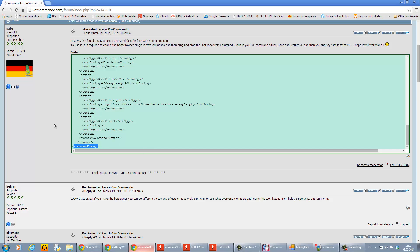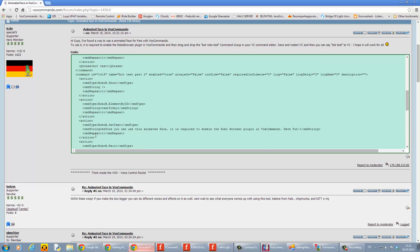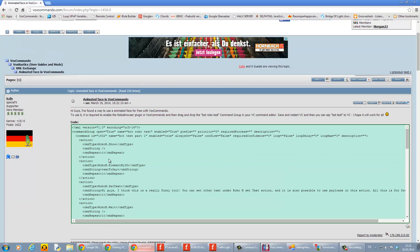So you understand what is a command and what is a command group when you copy and paste any code from the VoxCommando forum.